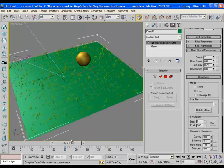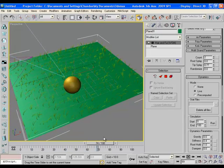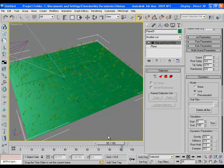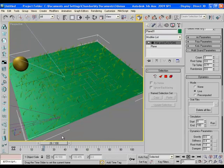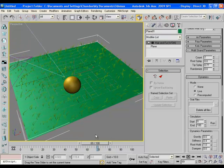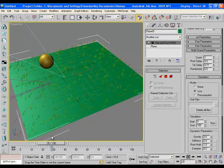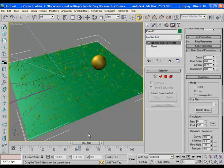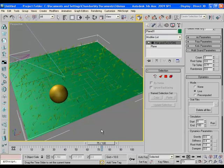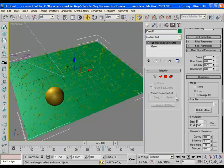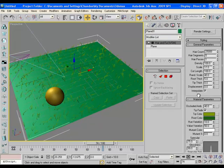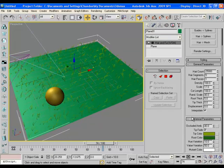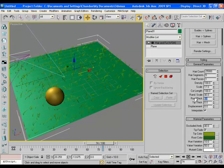And now if you play the animation you can see the dynamic reaction between ball and grass. Only that part of grass field is affected where the ball is rolling over. Grass reacts when the ball touches it.